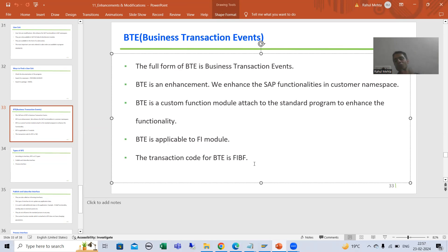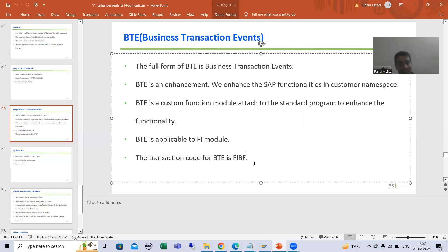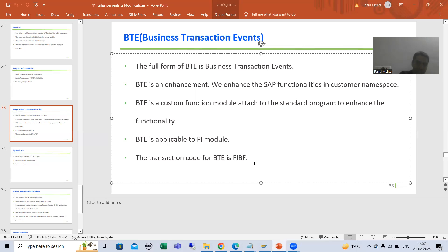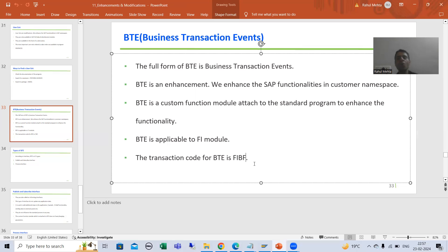Many people ask about this particular topic. BTE stands for Business Transaction Event. It is an enhancement — we will enhance the SAP functionality in customer namespace — and we will create a custom function module, attach it to the SAP program, and in this way enhance the SAP functionality. The transaction code is FIPF.